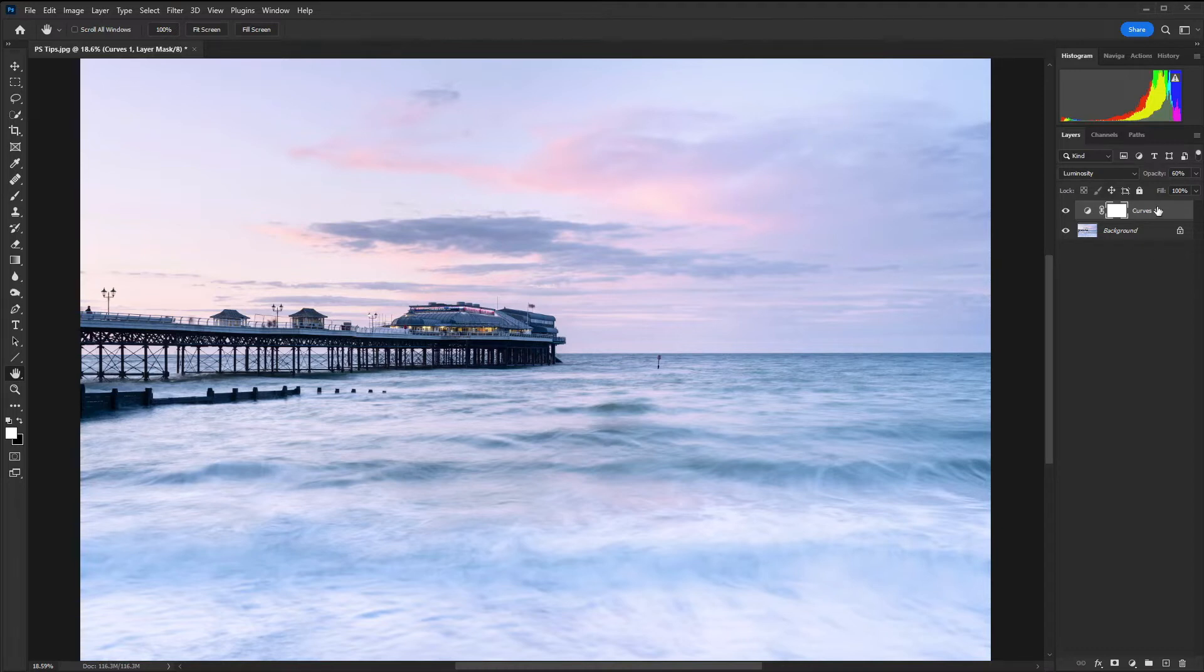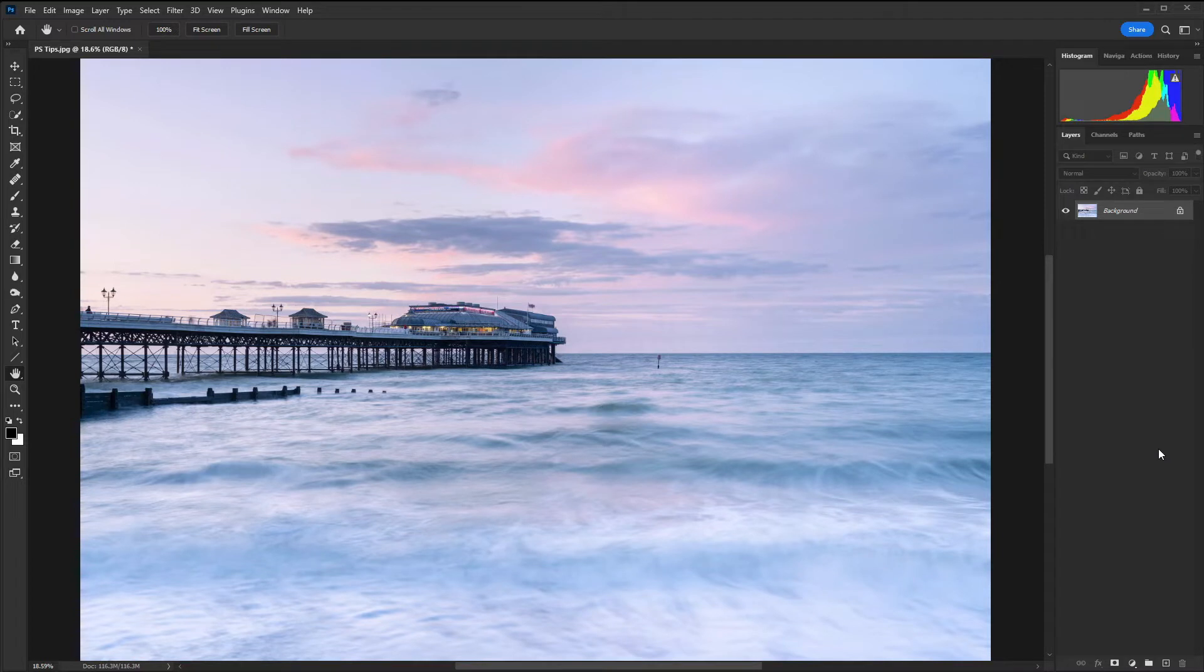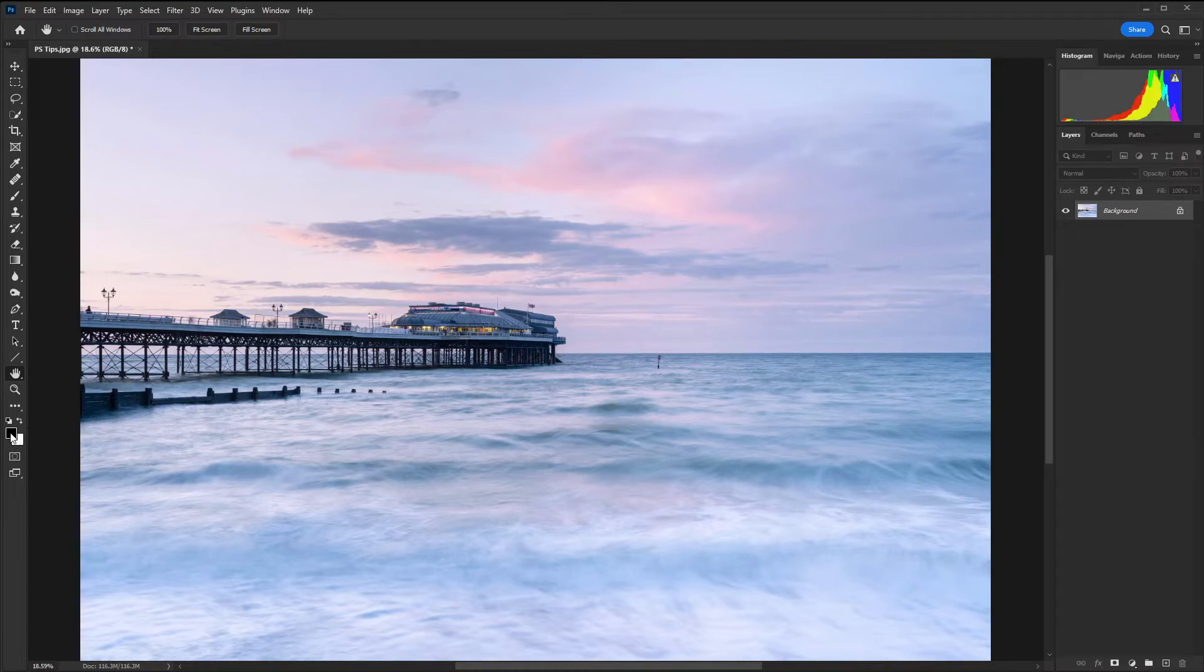So let's delete this and move on to our next tip and this is the black and white tip. We're going to look at two different ways of converting an image to black and white. For the first one we need to make sure that the palette colors are set to black in the foreground and white in the background.